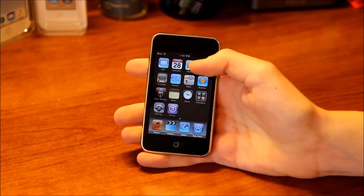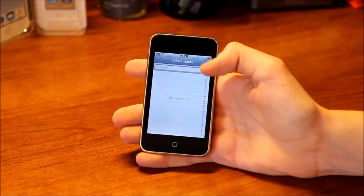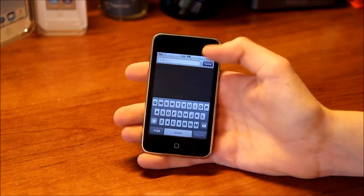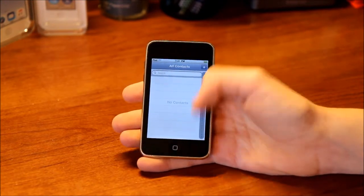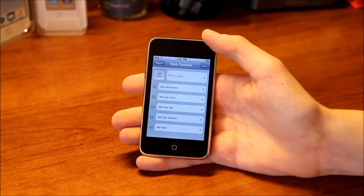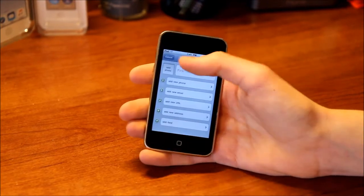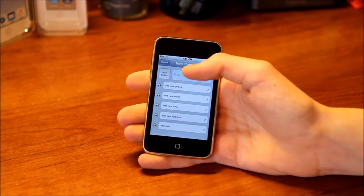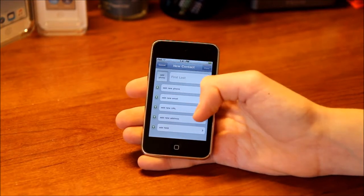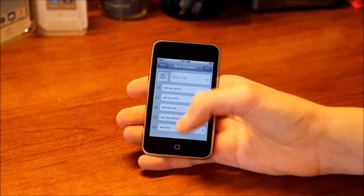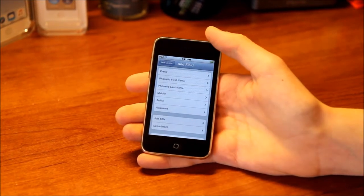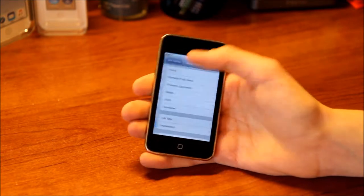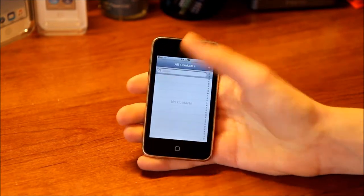Next we have Contacts. I don't have any contacts, but you can search for contacts and use the alphabetical slider. You can create a new contact — add a photo, name, phone number, email, URL, address, or add a field with all these additional options. So there's Contacts.